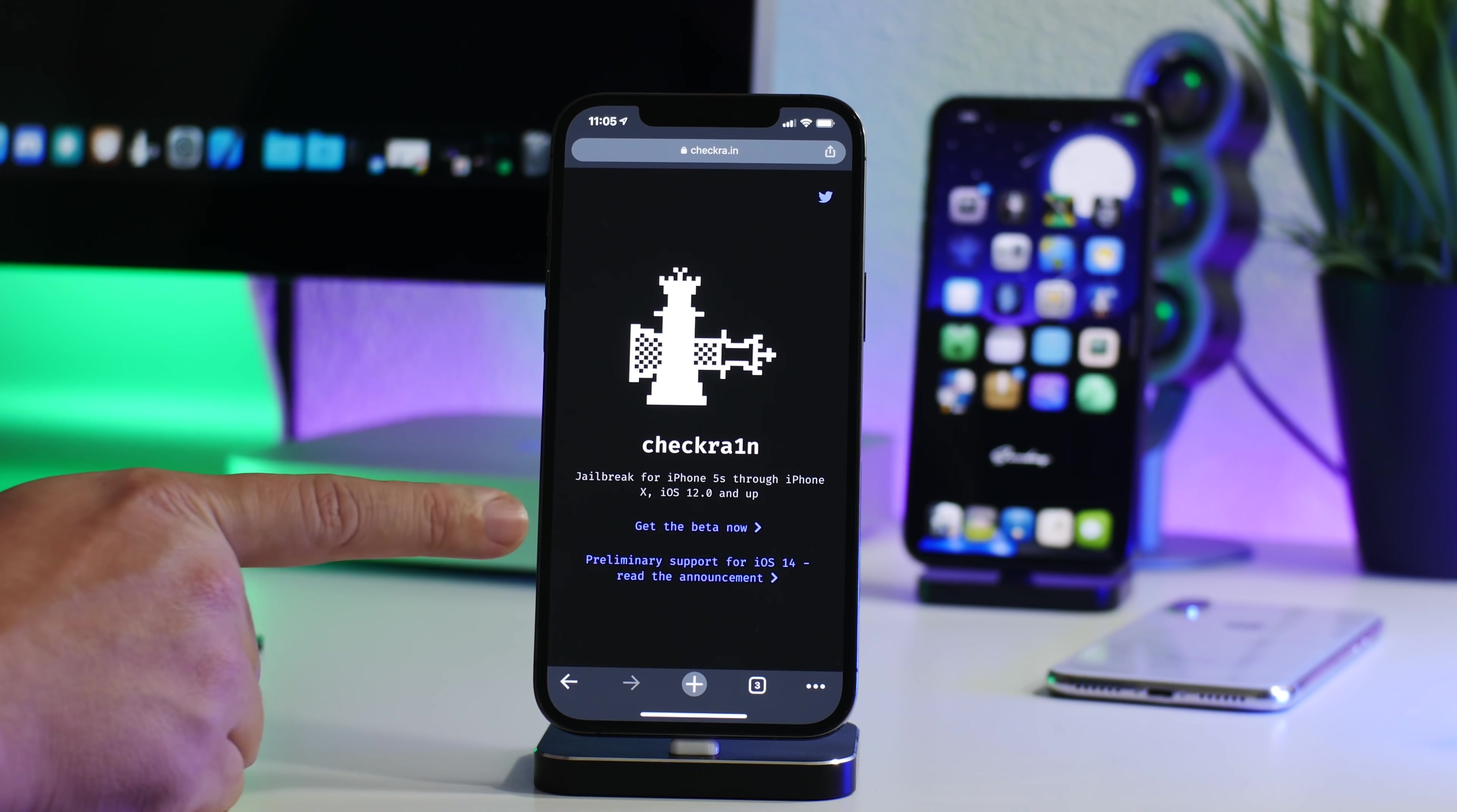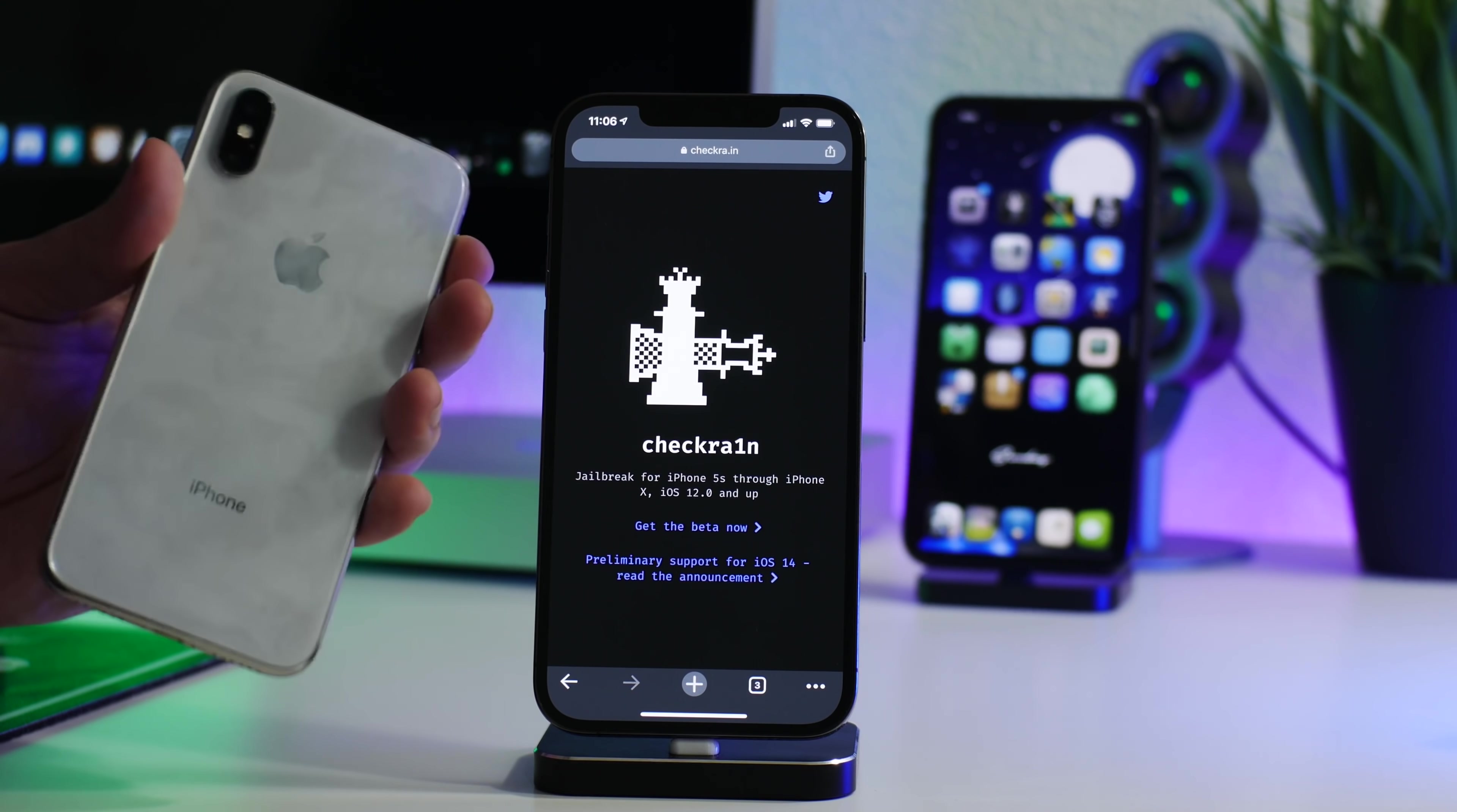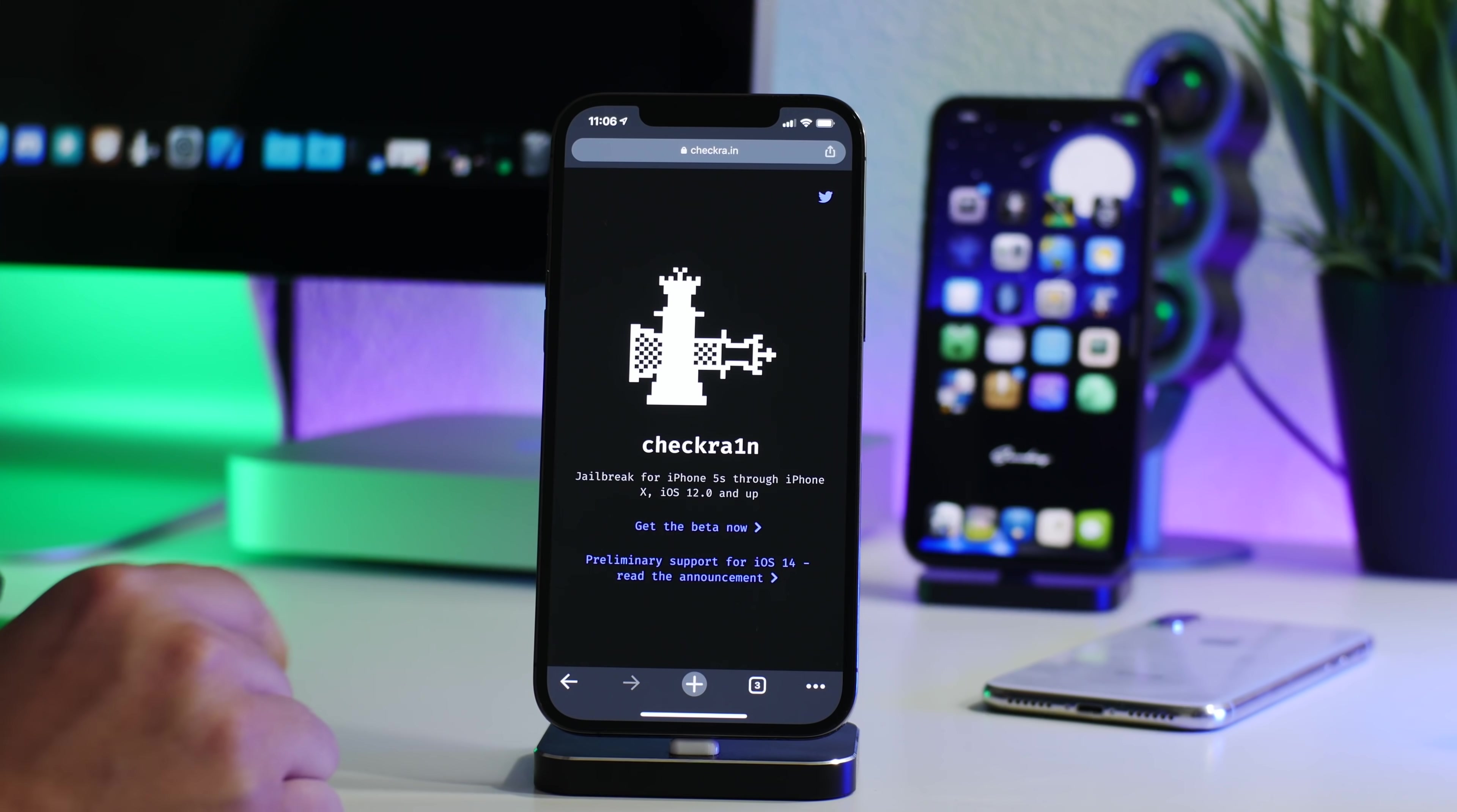Now checkra1n, as you guys would know, does support the iPhone X and older. So iPhone X, iPhone 8, 8 Plus, 7, 7 Plus, et cetera. Basically if your device has an A11 chip or older, you can use checkra1n. So A11, A10, A9, A8. If you're curious about an iPad, just Google which chip it has in it, and if it's A11 or older, you can use checkra1n.